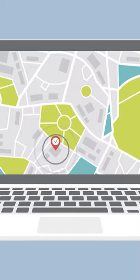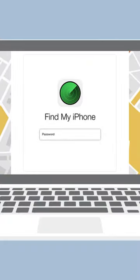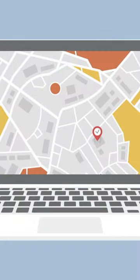To locate an iPhone, download the Find My iPhone app on a computer and sign in with your Apple ID information.